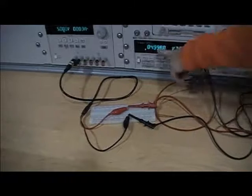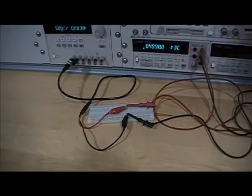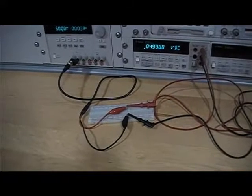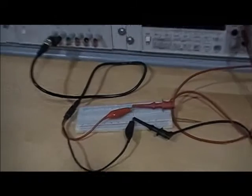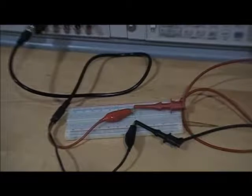And notice the DMM is reading a value of something close to 5 volts, which is the nominal value.